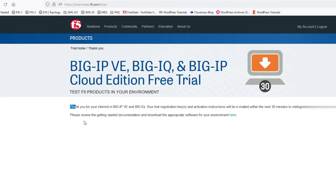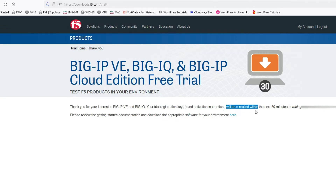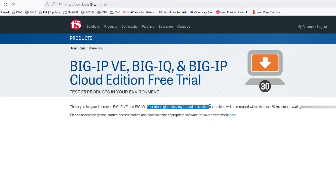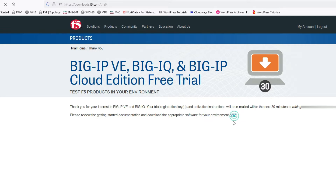You can see: 'Thank you for your interest in BIG-IP and BIG-IQ.' Your trial registration key will be emailed within the next 30 minutes to your email ID. Now to proceed to the download, click here.